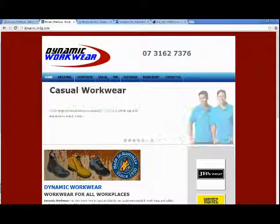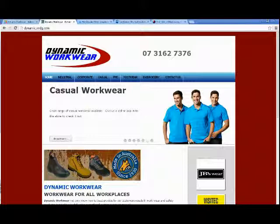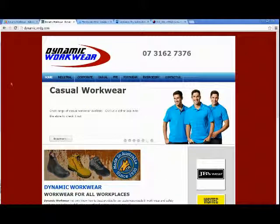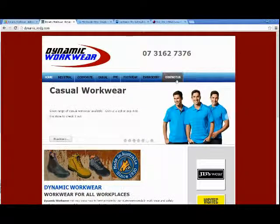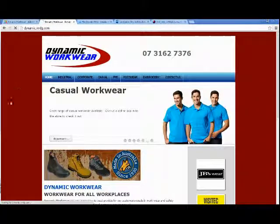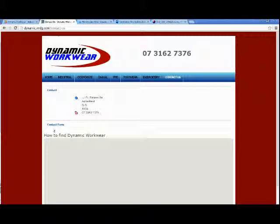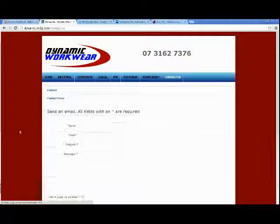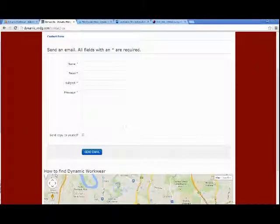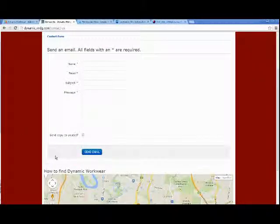Language files contain standard wordings, such as, for example, in the standard contact form we have a button which says send email. But what if I want to change that wording?